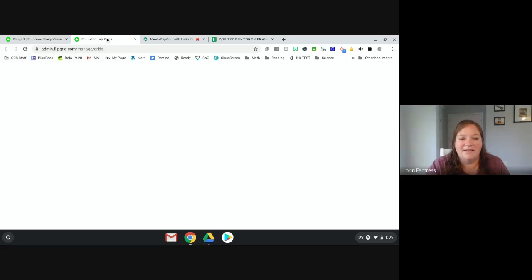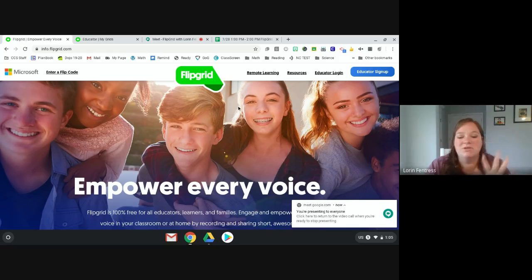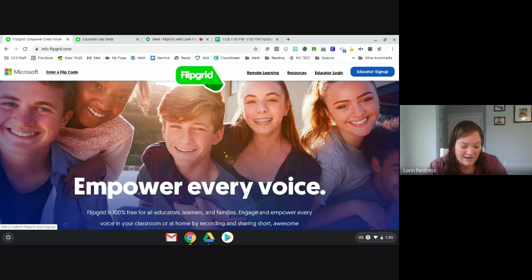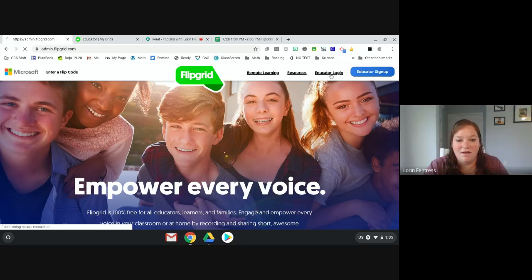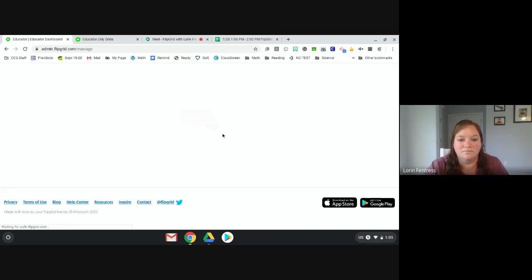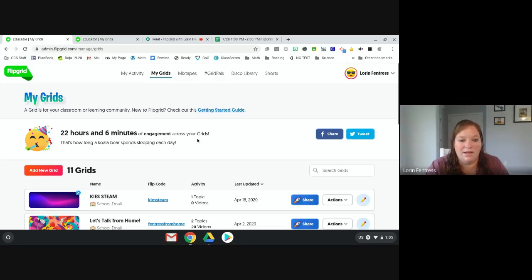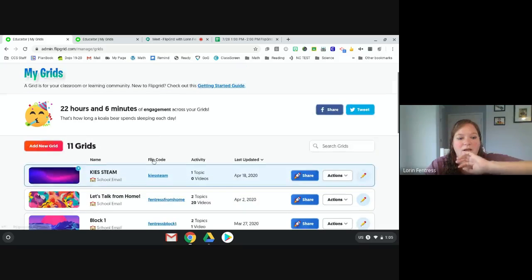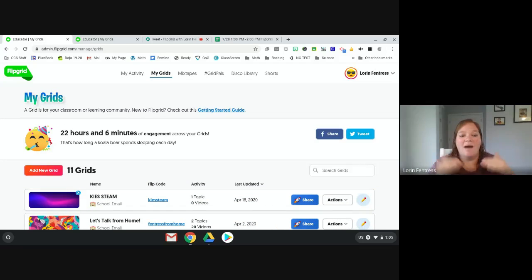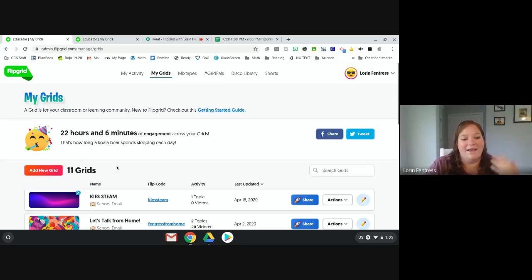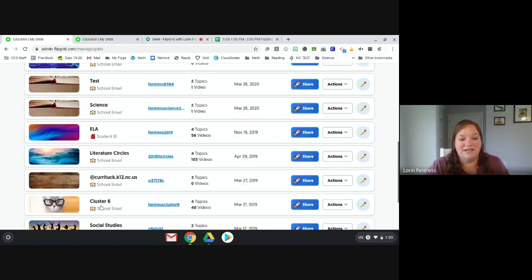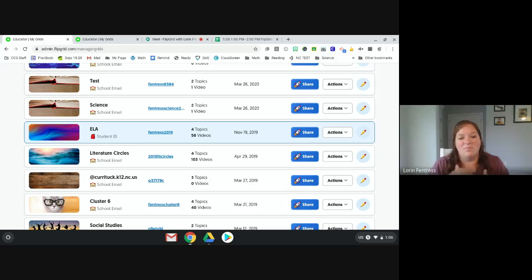Now when you go to Flipgrid, this is what you see. If you need to sign up, you click sign up — it asks for a location, a grade, and your birthday. Then when you come back you just click log in. A grid is more like a topic or folder — you put your activities under it, like a math cluster grid or literature circles or ELA, and any activities in that subject go under that topic.